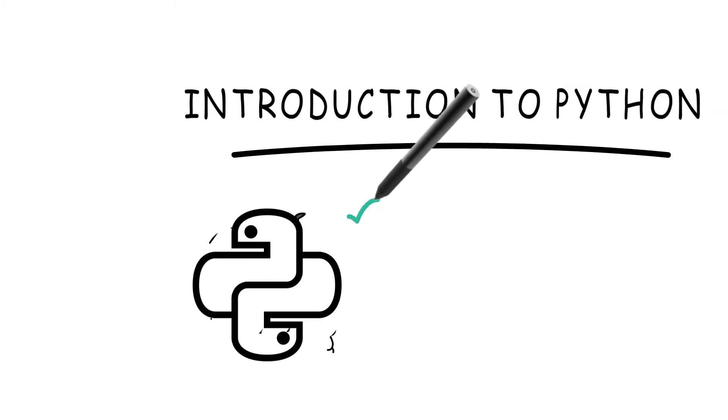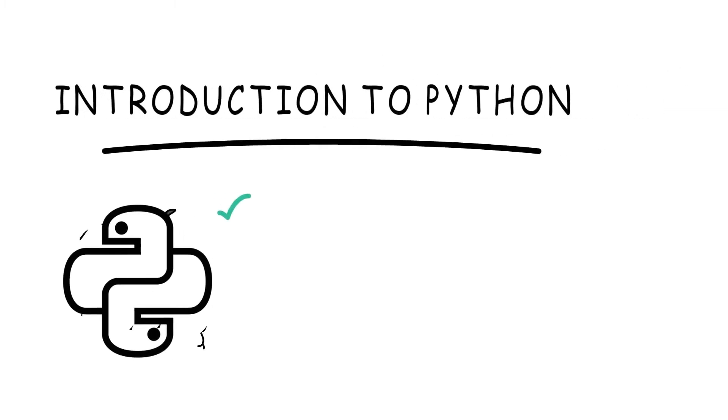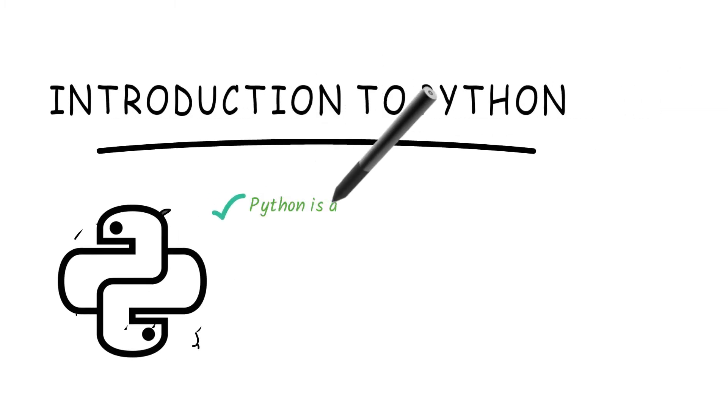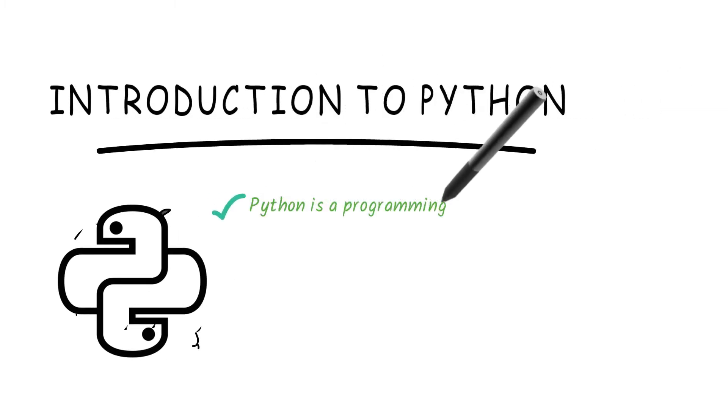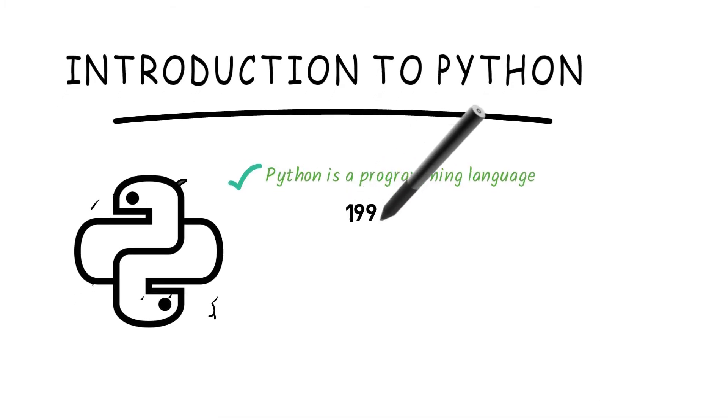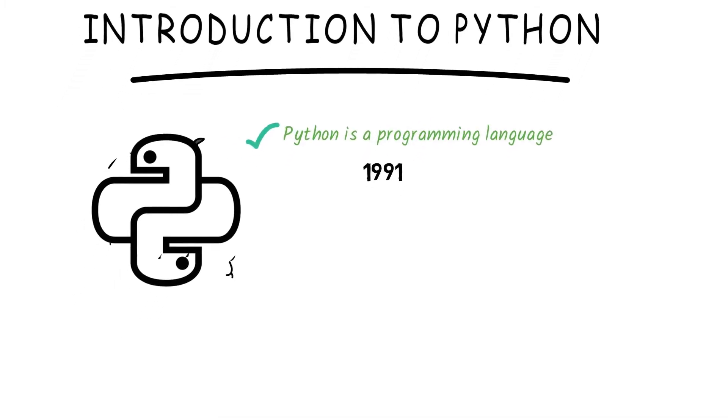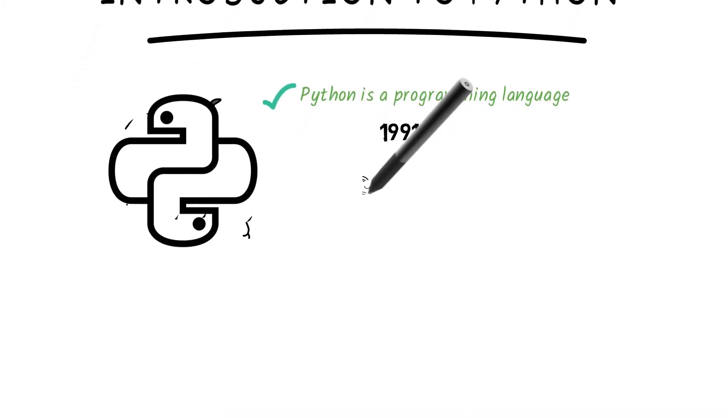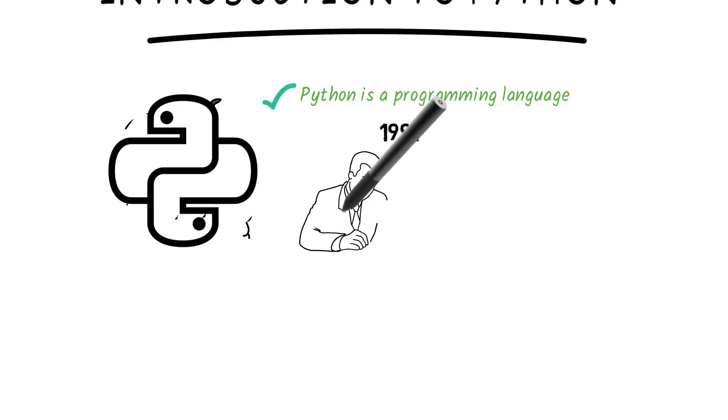That is Python's official logo, sort of like two pythons curled up on each other. Its implementation was started by a computer programmer, Guido van Rossum, from the Netherlands.